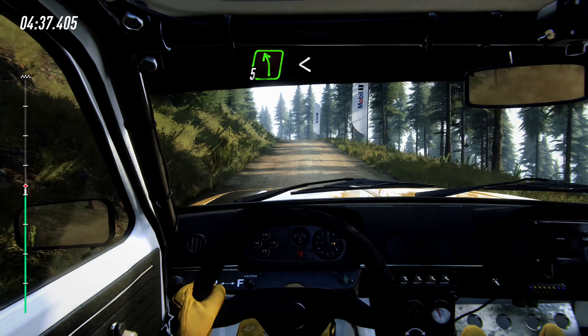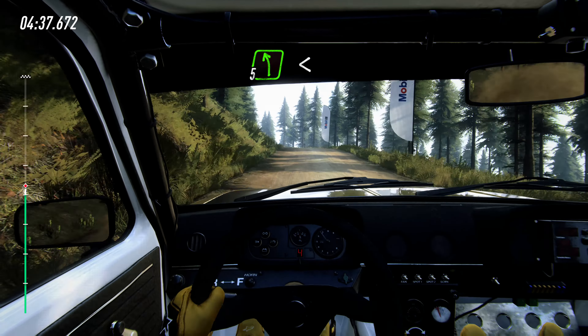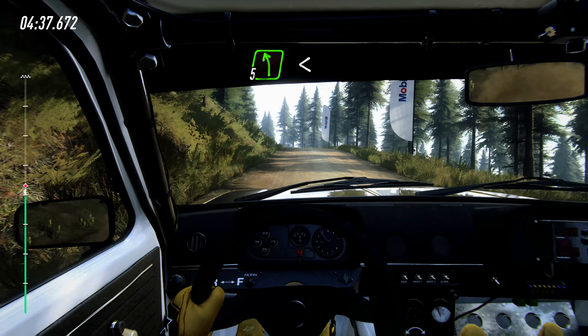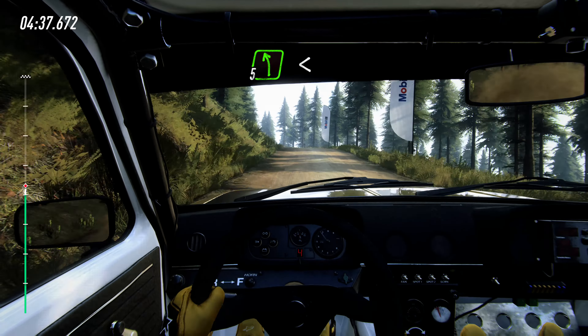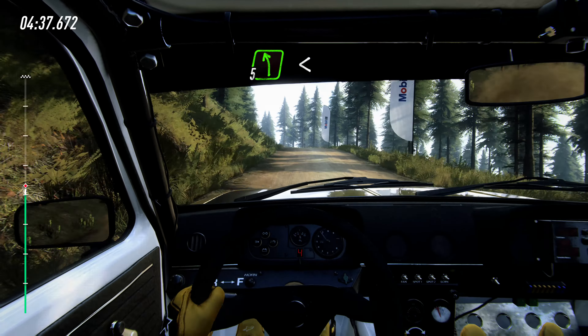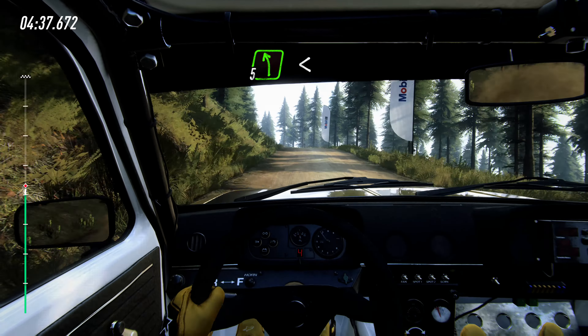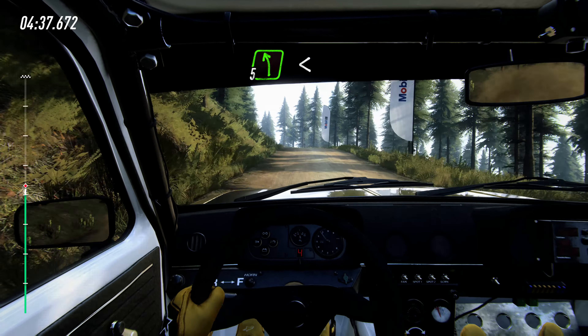Into 5 left long, opens to keep middle of a small crest, into early short 4 left, 50, 3 right of a crest extra, 60, 5 left tightens, 3 extra long, don't cut, rocks inside, open 6 long, pass junction.